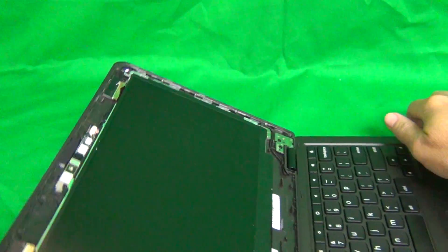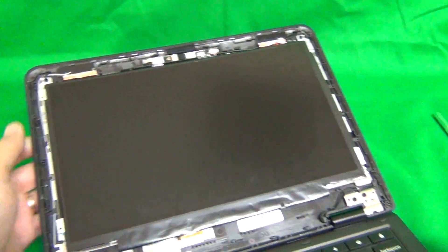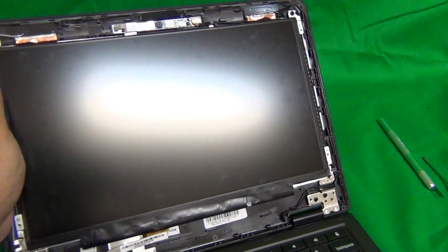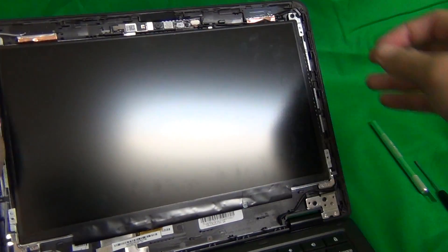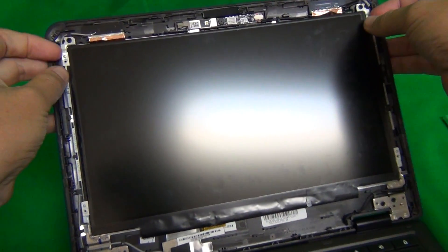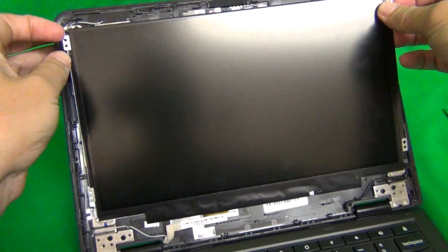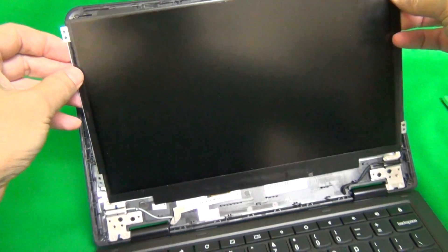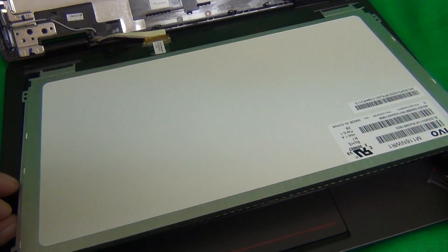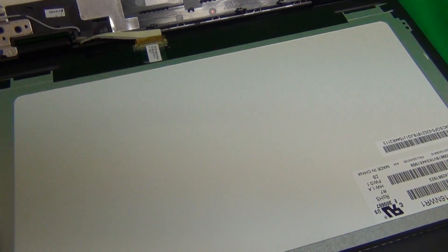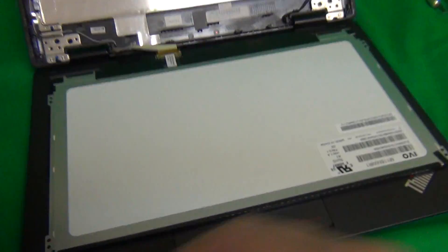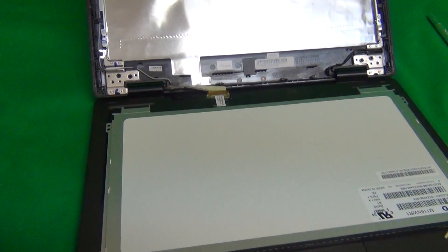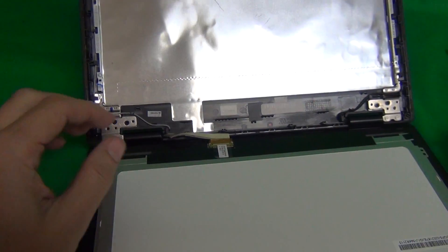Okay, now once we do that, we tilt the screen up a little bit, the screen assembly up a little bit, and gently lift up and tilt the screen forward, and put it down.